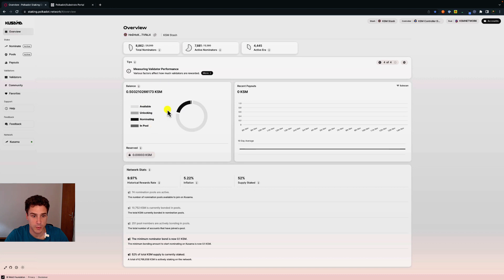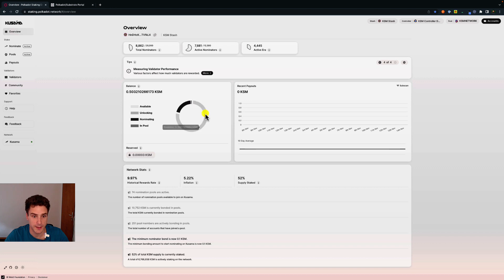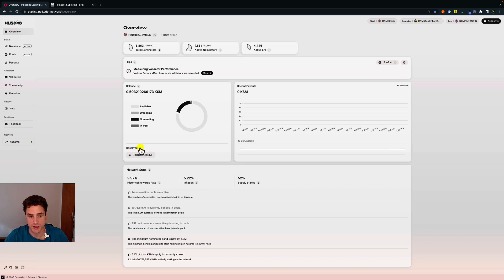Here we have the balance of the stash account with the allocation. We have 0.1 KSM that is currently bonded for nominating and 0.005 KSM bonded because we are a member of a pool, and the rest is a free transferable balance. This is the existential deposit — if your account drops below it, your account will be reaped and the remaining funds will be burned, as it would be considered a dust account and removed from the blockchain to save space.